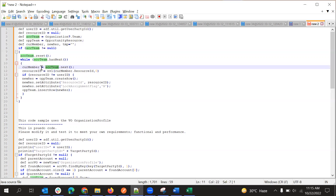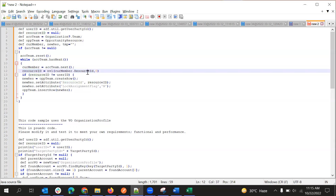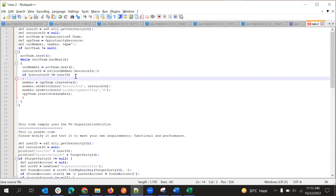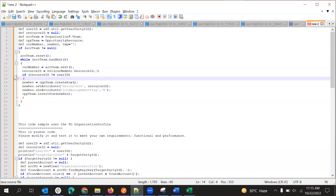We are storing that team member in a currentTeamMember variable — this is a row or team member row. From this, we are getting the resource ID, which is the party ID of that resource. Then we are checking if the resource ID is the logged-in user or not. If the resource ID is the logged-in user, then we are not adding that team member. This is one scenario, but if this scenario doesn't work for us, we can remove this condition as well.